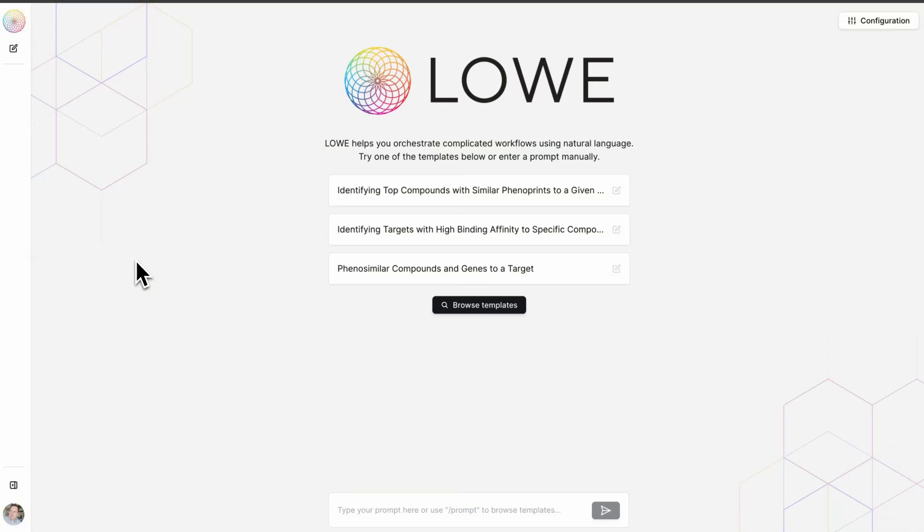This is Chris Gibson, co-founder and CEO of Recursion. It's my pleasure to introduce you to Lowe, the LLM Orchestrated Workflow Engine.